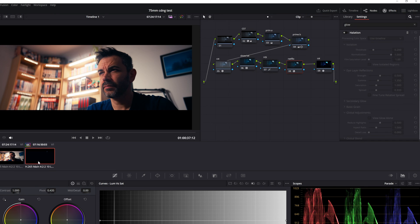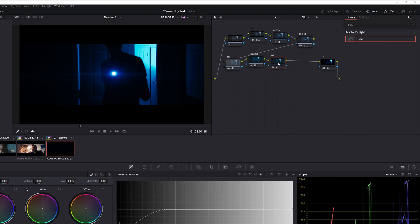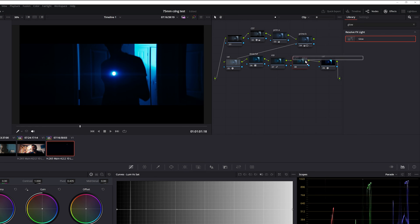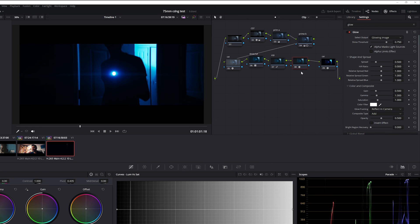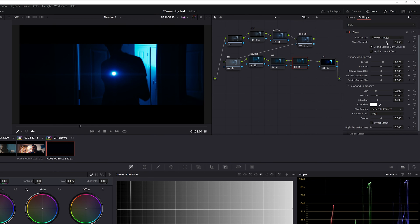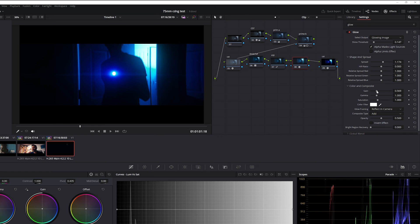Now for our next clip. We've got some lights, perfect for showcasing that glow. Repeat the process, add a node, slap on the glow effect, and there you have it. That light is shining like a star.